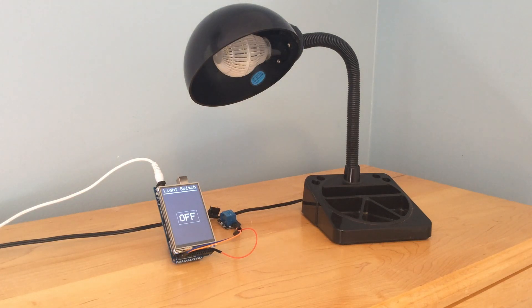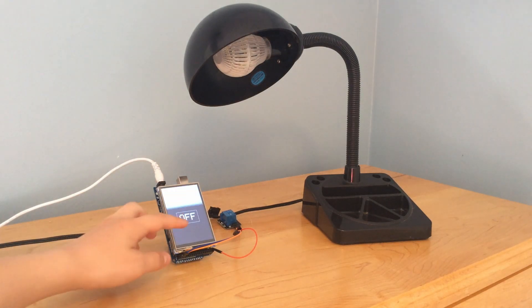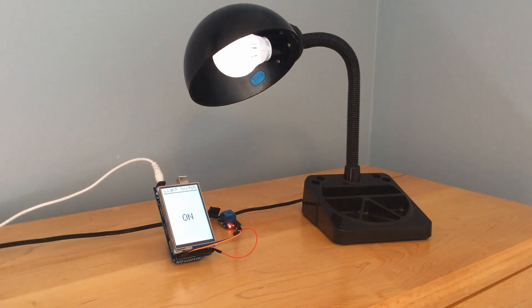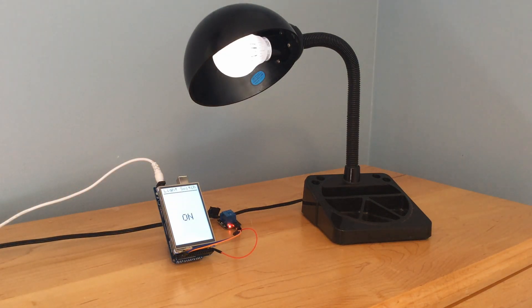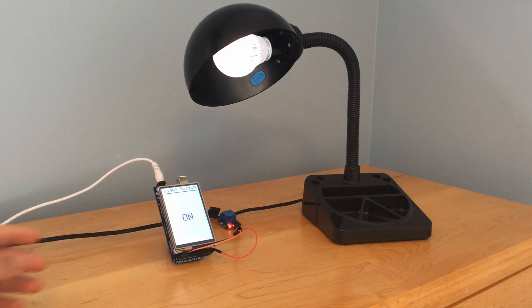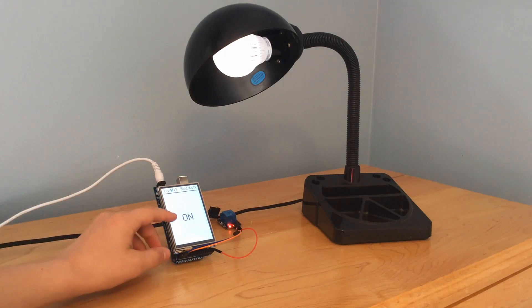When you press the touchscreen display, it detects the pressure and turns it on. It also changes the graphic.